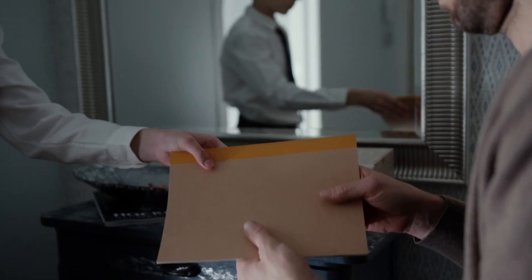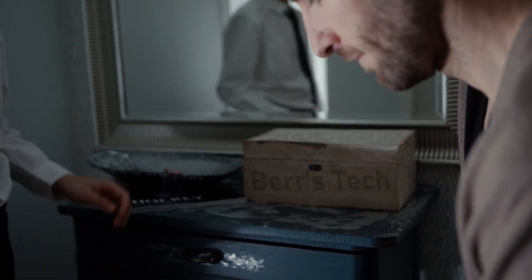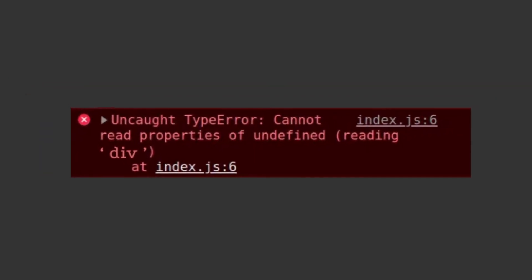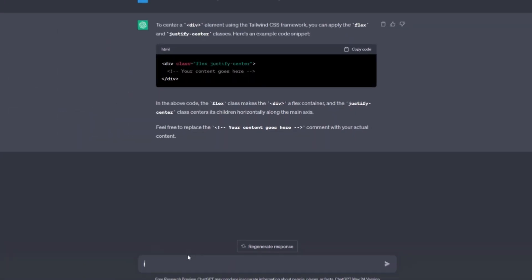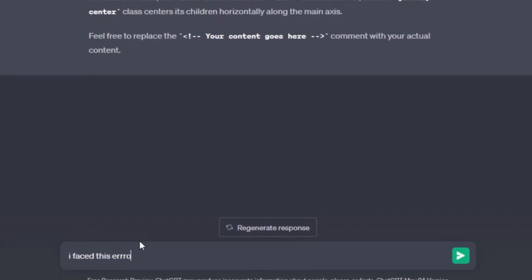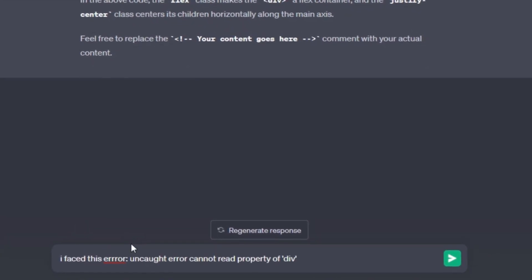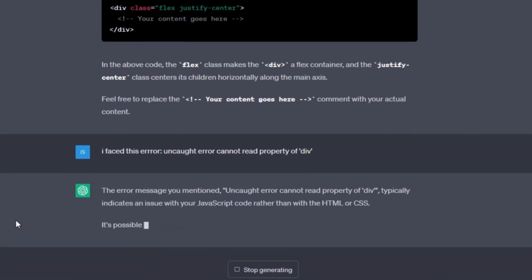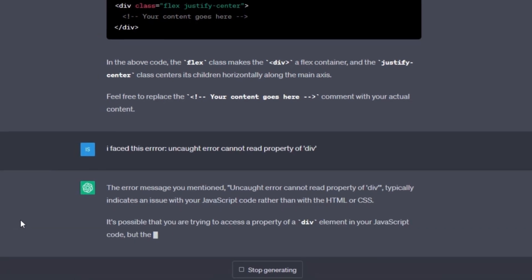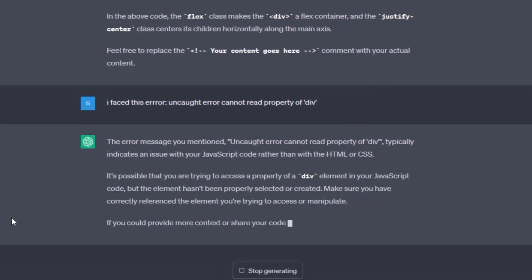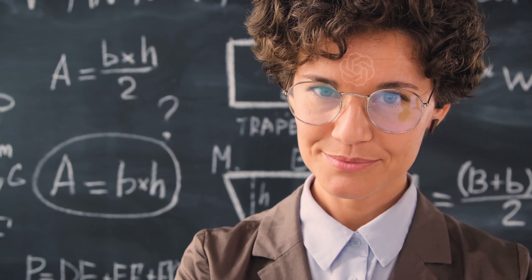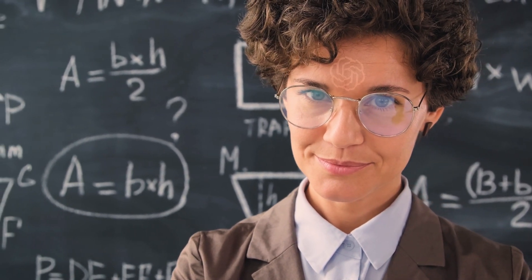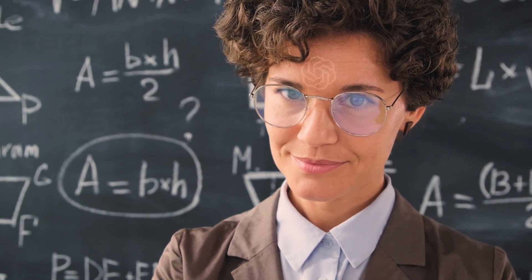Of course not, you're an idiot. Let me give you another example, but this time with an error. Let's say you got an error message that says 'Uncaught error: cannot read property of div.' You're basically going to tell ChatGPT the problem like this: 'I face this error,' and then just paste the error. And as you can see, it tells you exactly what to do and how you can fix it. ChatGPT is so smart that it can remember any text you wrote before, and from the tone you're using, it will know if you're referring to it or not.